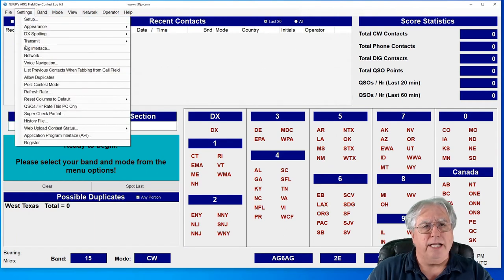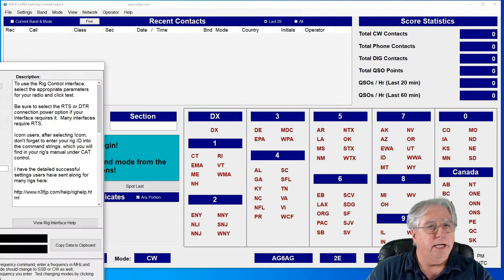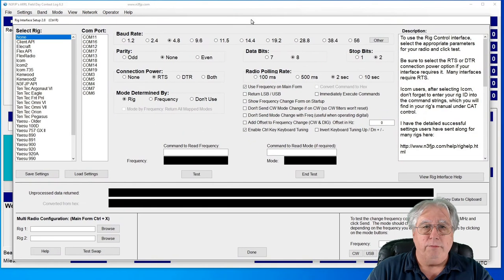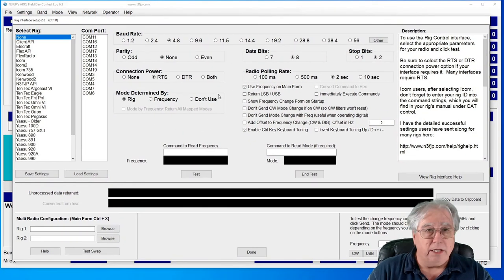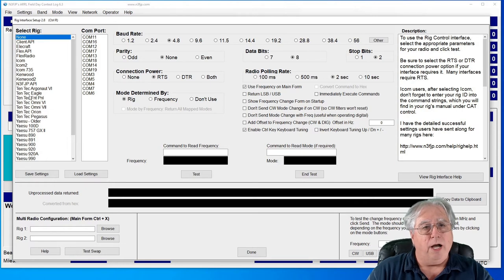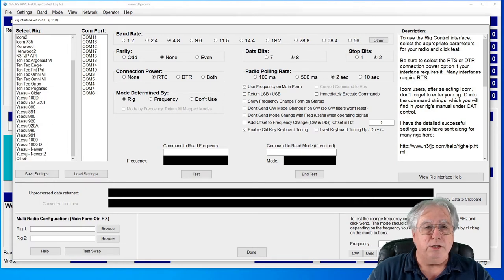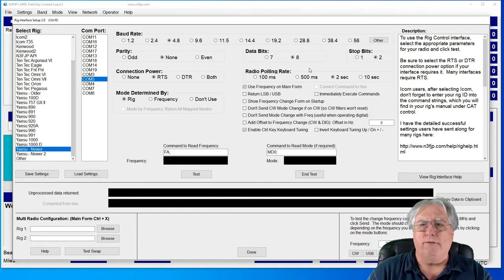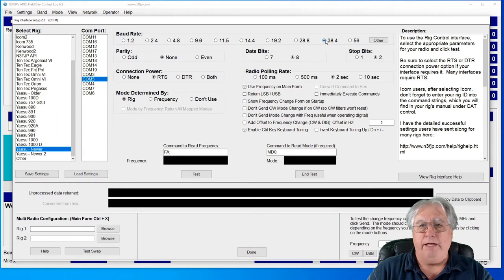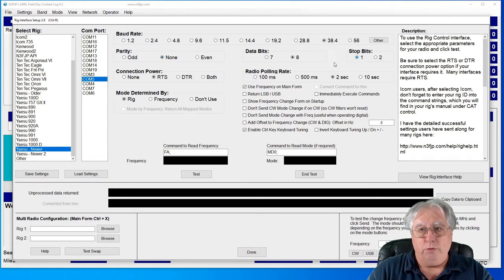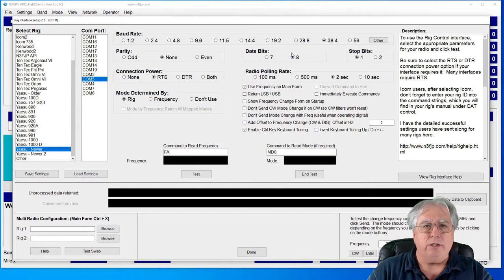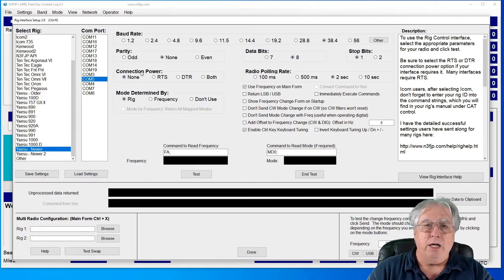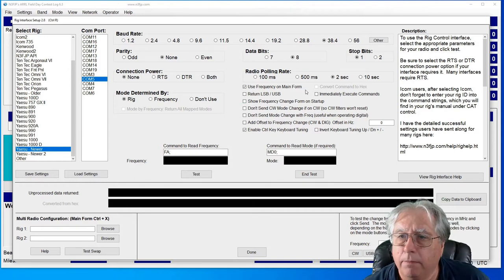So with all that info, let's go ahead and go to settings and go to my rig interface. That looks familiar, that looks like the original screen that I saw. So I'm supposed to go down to Yaesu Newer. I'm supposed to select my COM port, and I'm on COM port 5. I am at 38.4. I am at none 1 and 8, not 2. And I require none on my connection power.